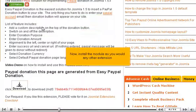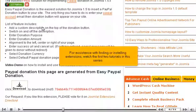Now install the module as you would any other extension. For assistance with finding or installing extensions, watch the first two tutorials in this series.